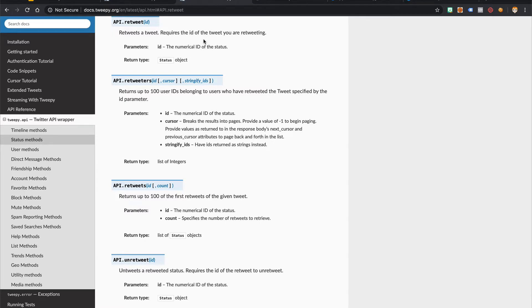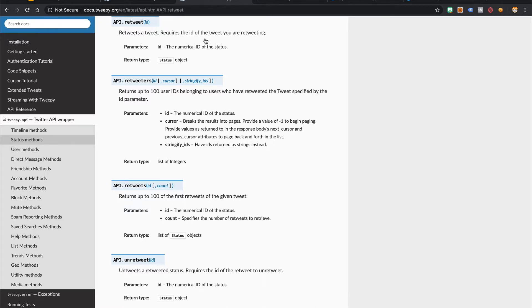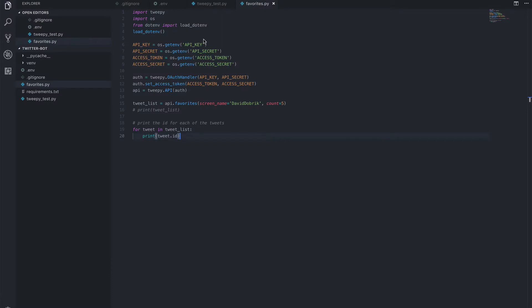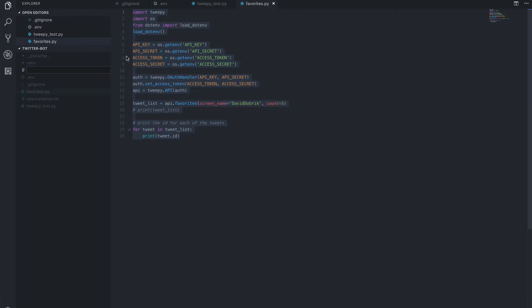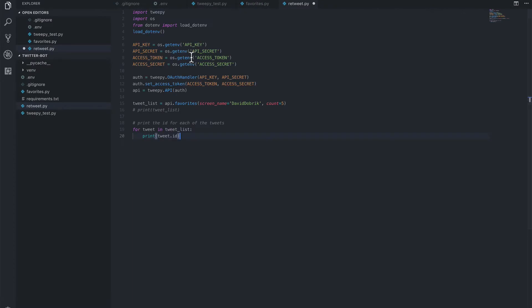For our case, let's copy one of the tweet IDs from our previous for loop and save it to a tweet ID variable. Then we can pass in our variable to the retweet method. So if we go over to VS Code, let's copy this and create a new file called retweet.py just for testing purposes.